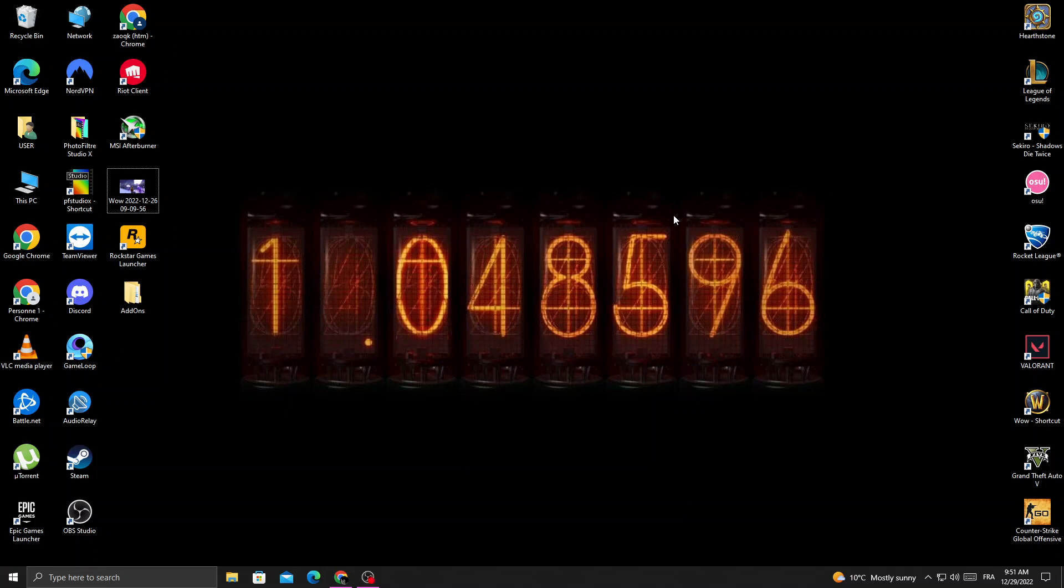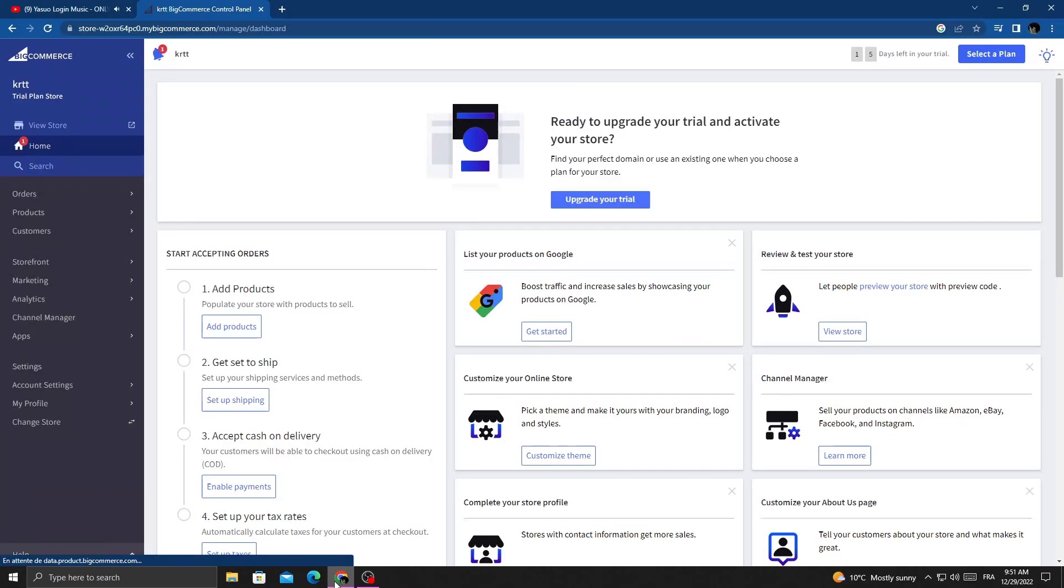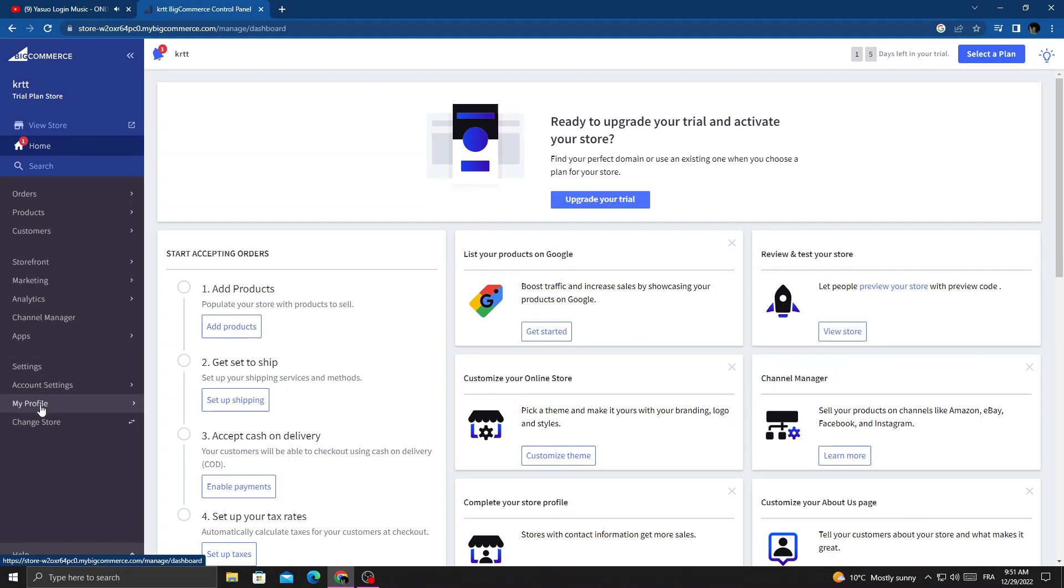How to edit and change your last name on BigCommerce, easy and quick. Hello guys, in today's video I'm going to show you how to edit it and change it. First, open your browser and then click my profile.